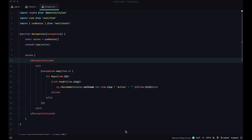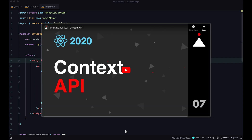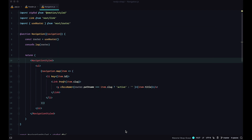I already covered the Context API in my React 2020 series, so if you don't know anything about it, please check that video out. In this video we are going to be moving fast, and I'm not going to explain everything, because Context API is a React feature we already covered.